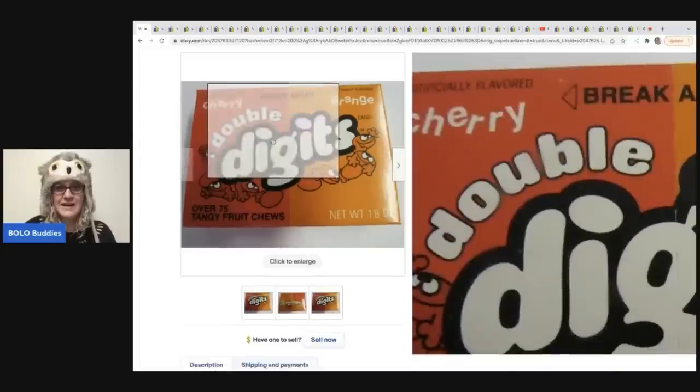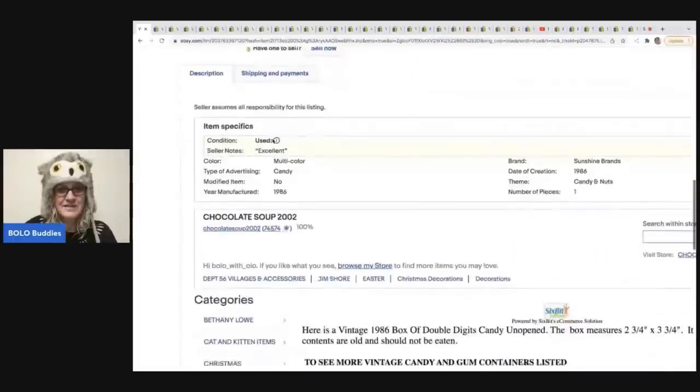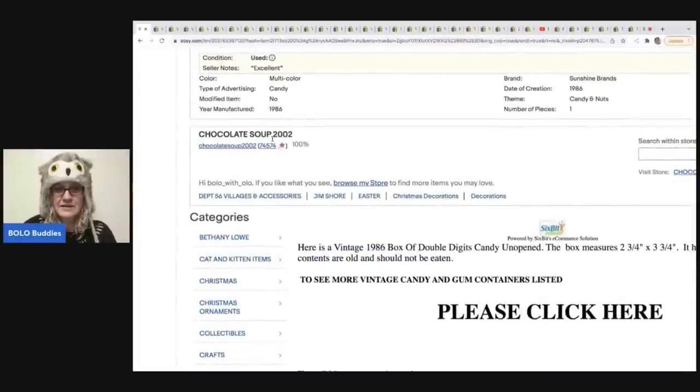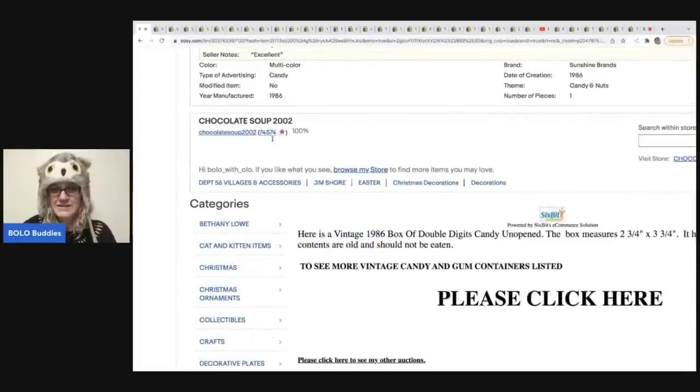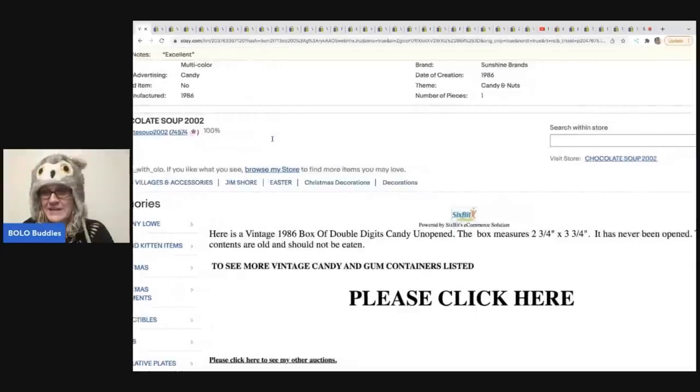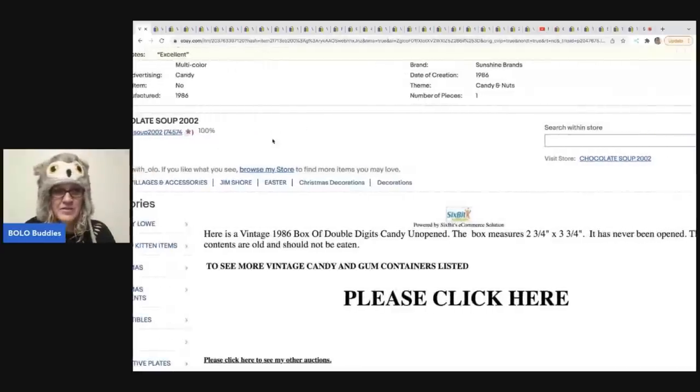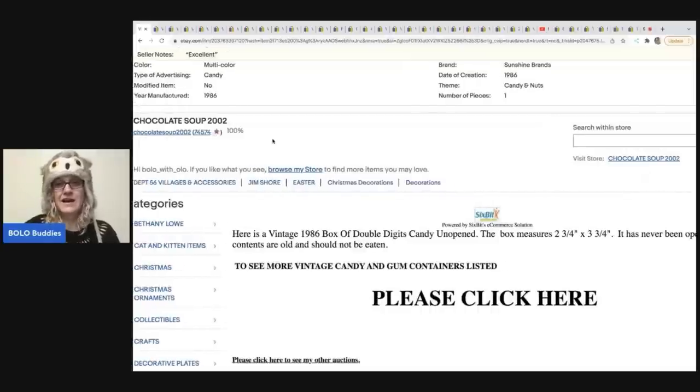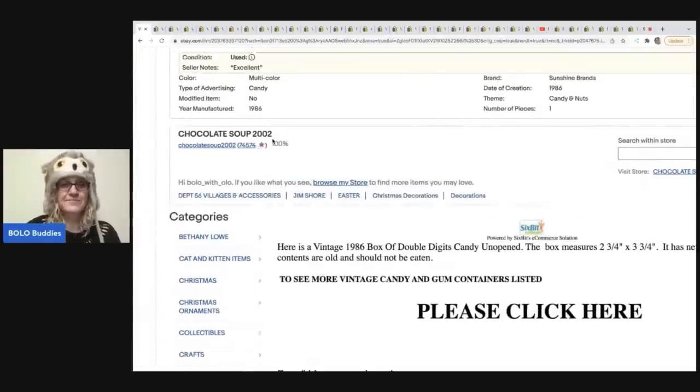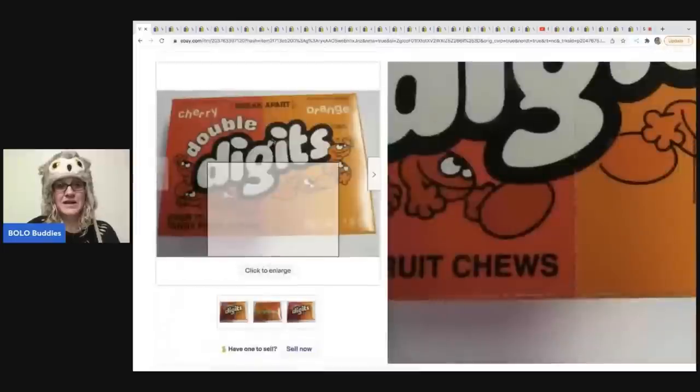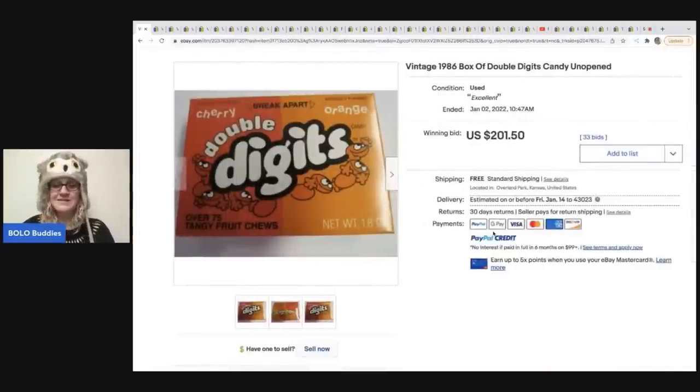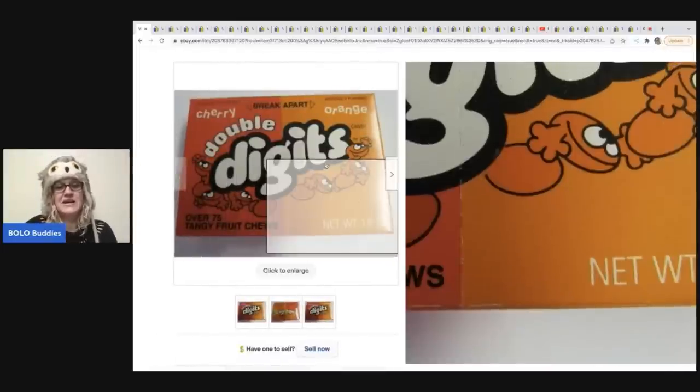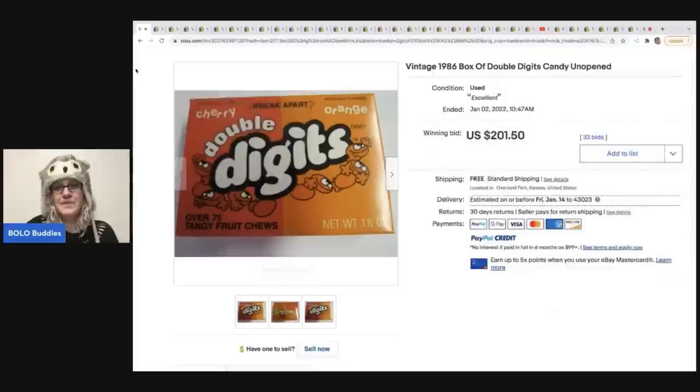And they sold for $201.50 free shipping on auction. Excuse me. So if it were me, I would put do not eat. Okay, here we go. It is. It has never been opened. The contents are old and should not be eaten. I was going to say I would definitely be disclosing that this is for advertising or just to look at nostalgia not to eat. Alright, you guys. So that one sold for $201.50.